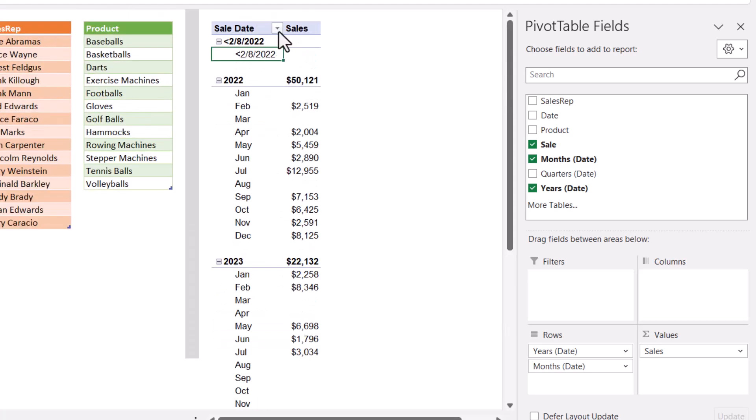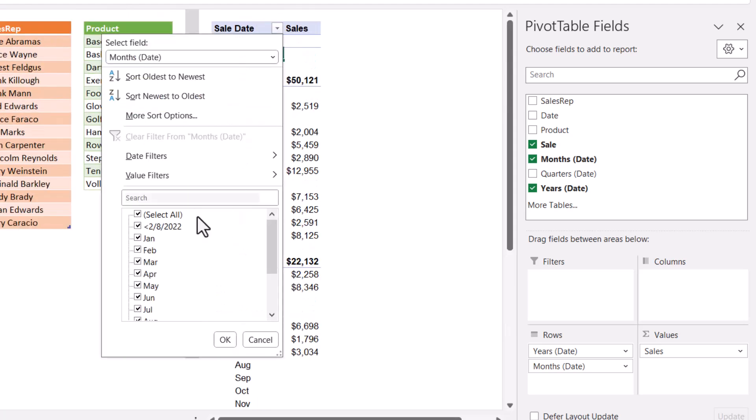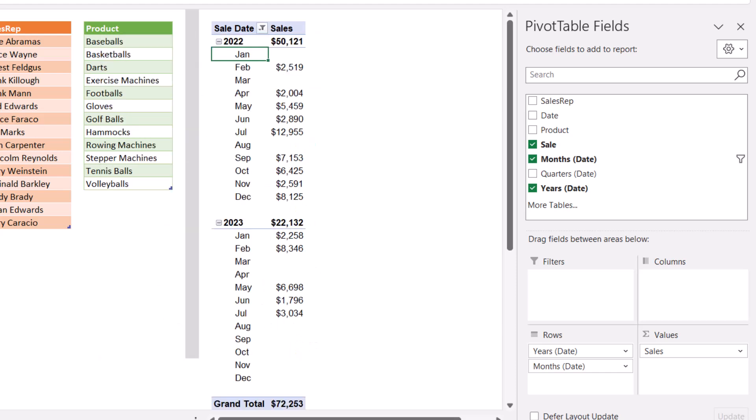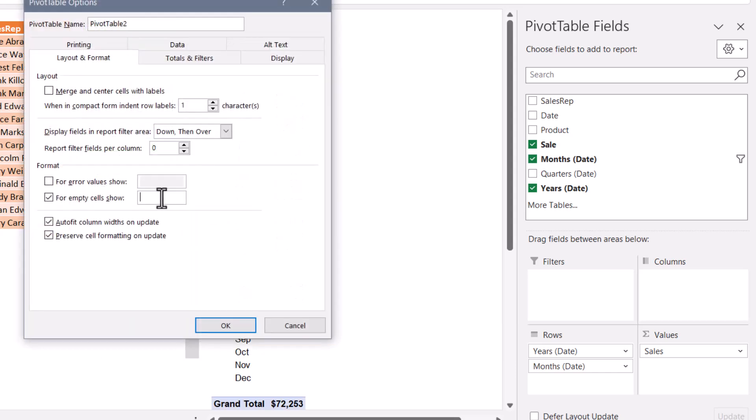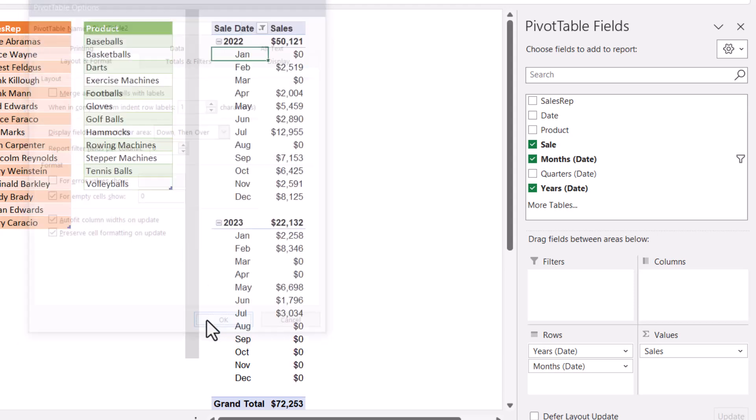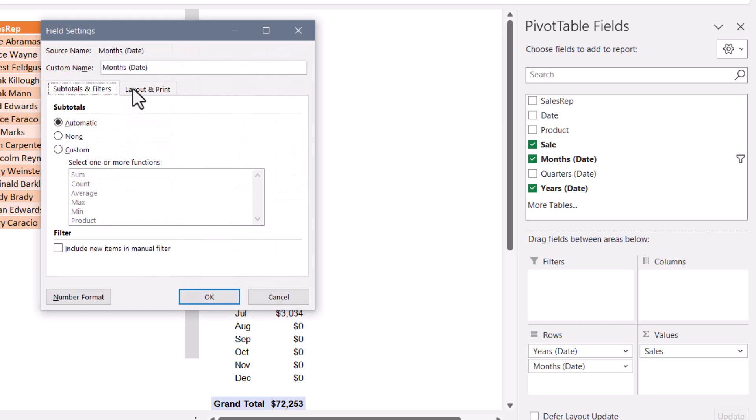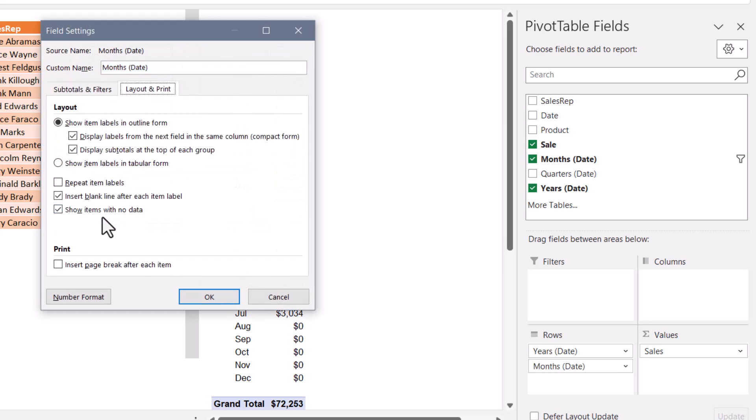But this is easily fixed because we can go in and filter out all of the dates before the data and all of the dates after the data. Let's also go up to the pivot table options and zero fill those empty cells. So that ability to go into the field settings of a date, go to layout and print, and show items with no data really only exists when you're dealing with date-based items because Excel just understands what dates are.